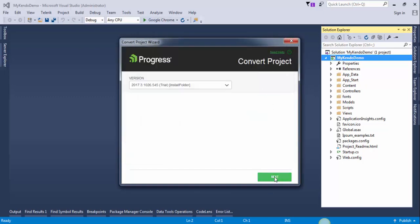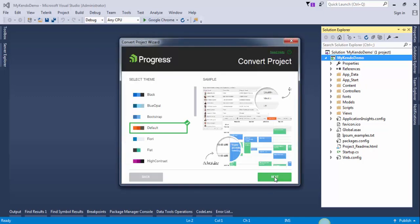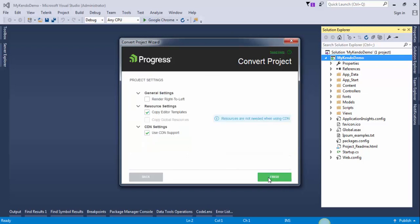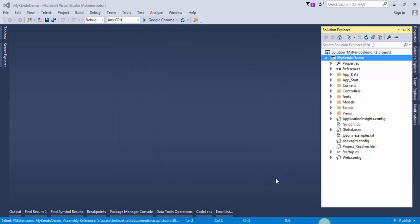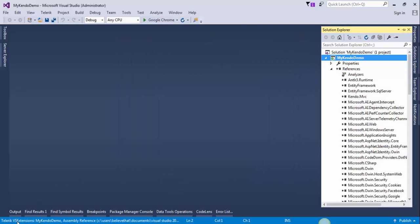Select Next, then Next again. These are the themes — select as you want; I will leave it as default. Press Next and then press Finish. Our application is now converting to a Telerik application.